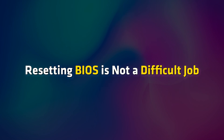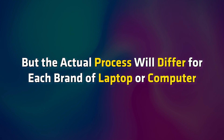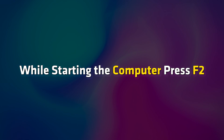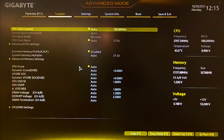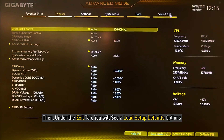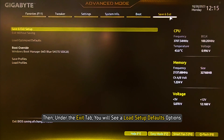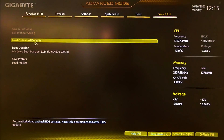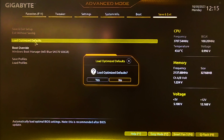Resetting BIOS is not a difficult job, but the actual process will differ for each brand of laptop or computer. While starting the computer, press F2 to boot to BIOS setup options. Then under the Exit tab, you will see a Load Setup Defaults option. You can select it using the arrow keys and press Enter, or you can just press F9.